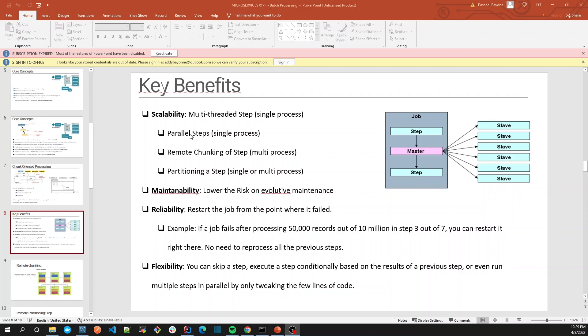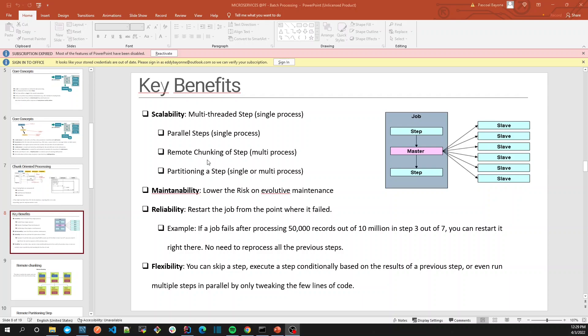Then we're going to use parallel step, running a single process in parallel. Then we're going to use remote checking of a step. And last but not least, we're going to talk about partitioning a step. So it's all about scaling Spring Batch, which is a topic that most people don't have enough knowledge about. I'm studying these technologies as well.